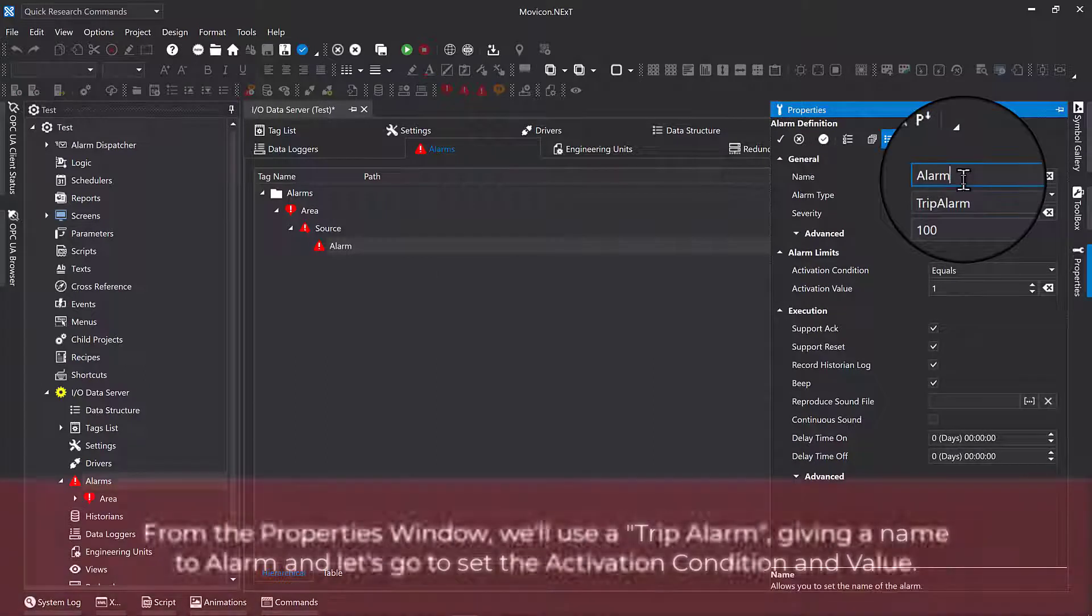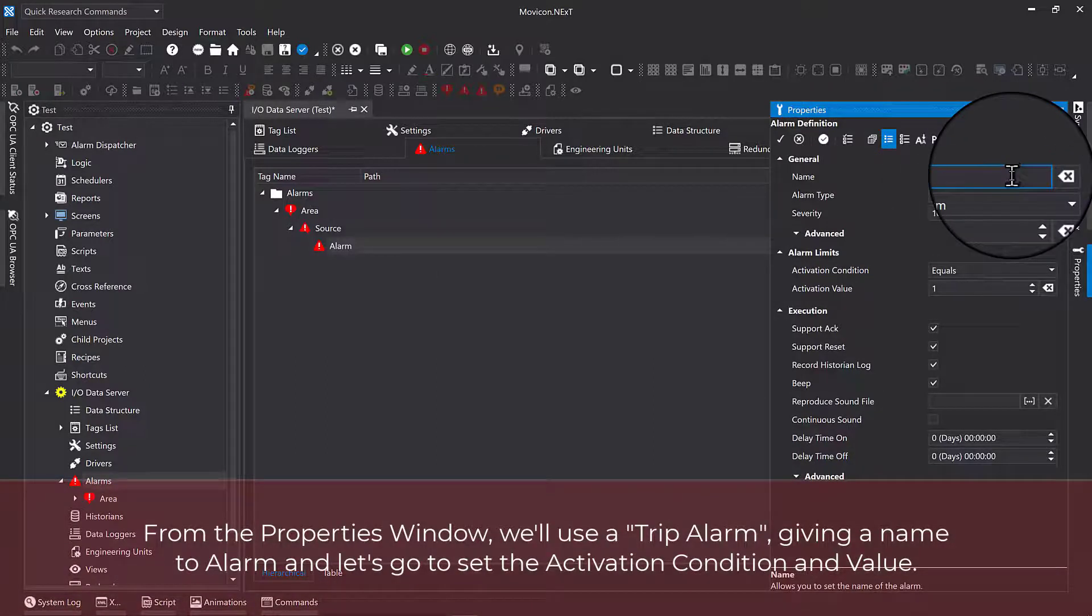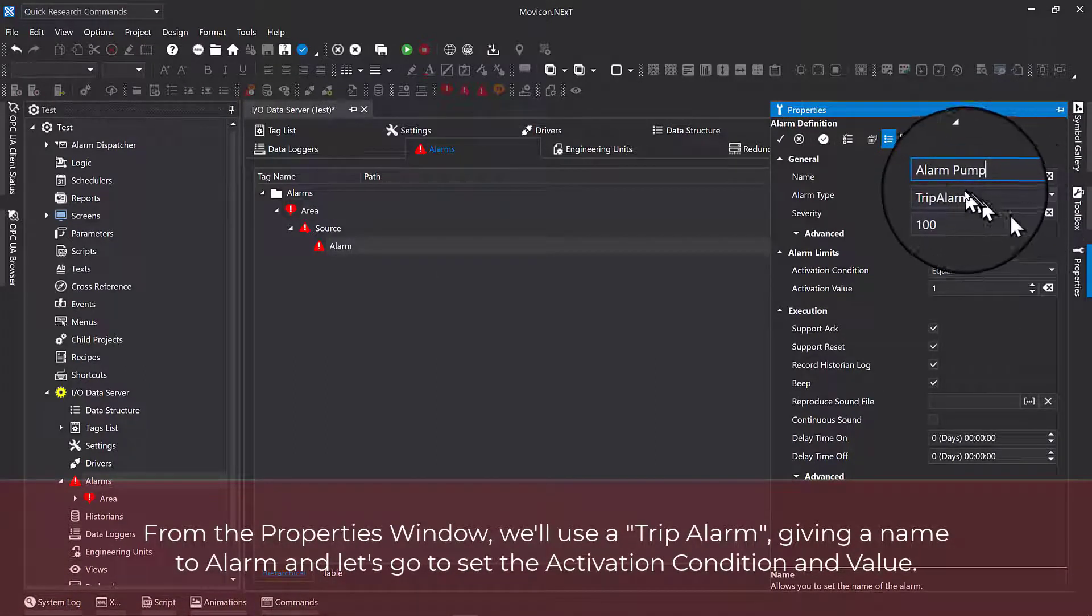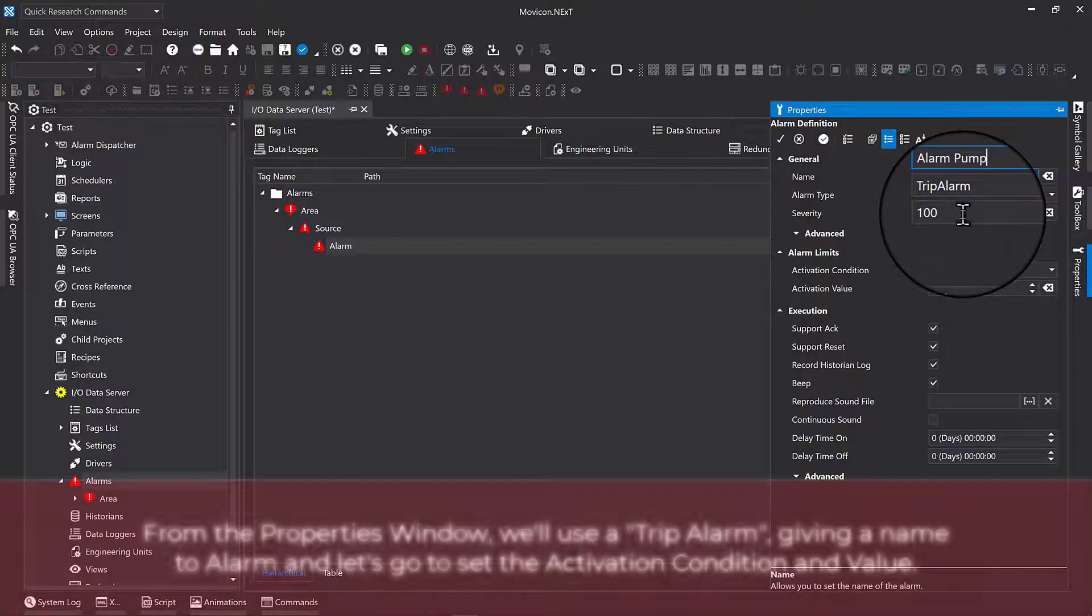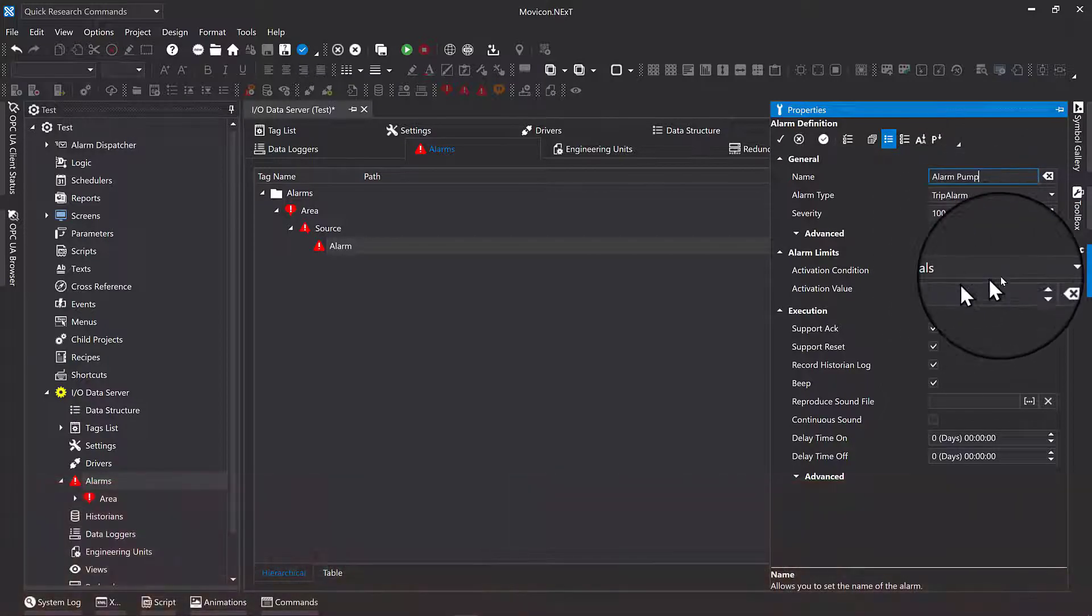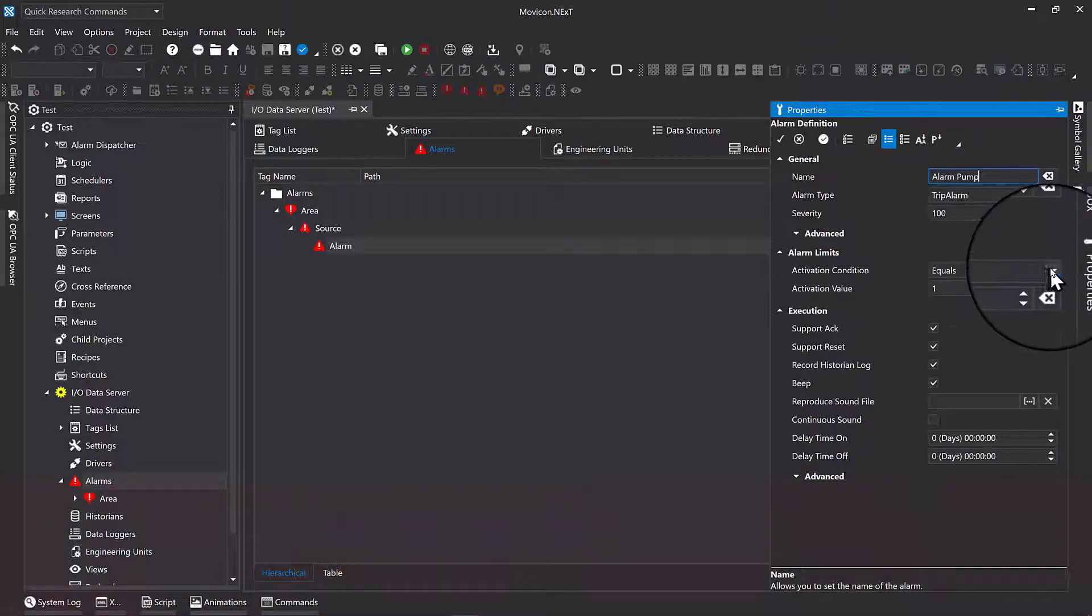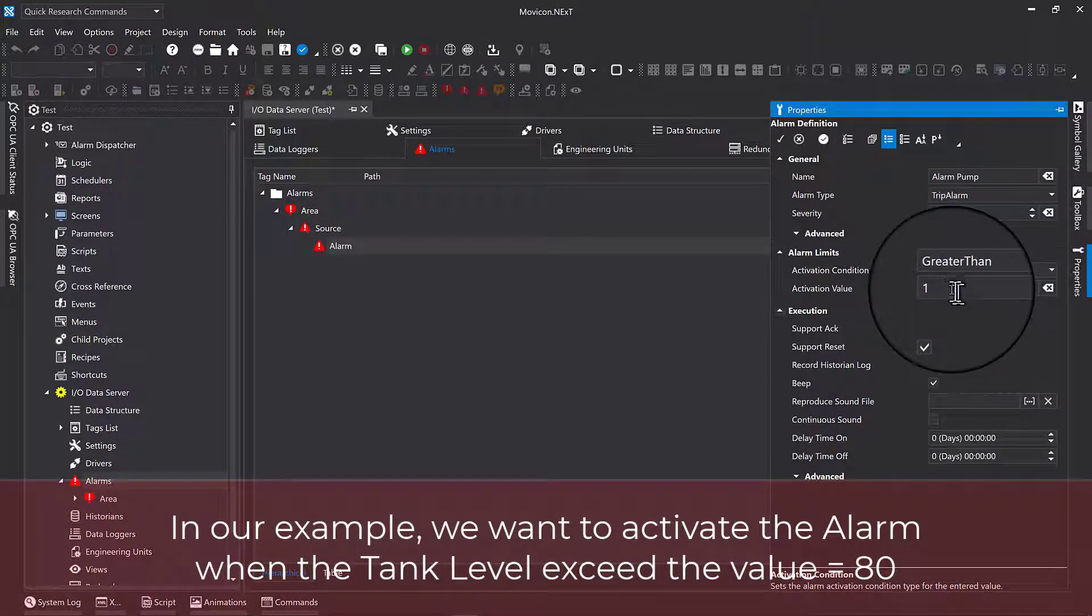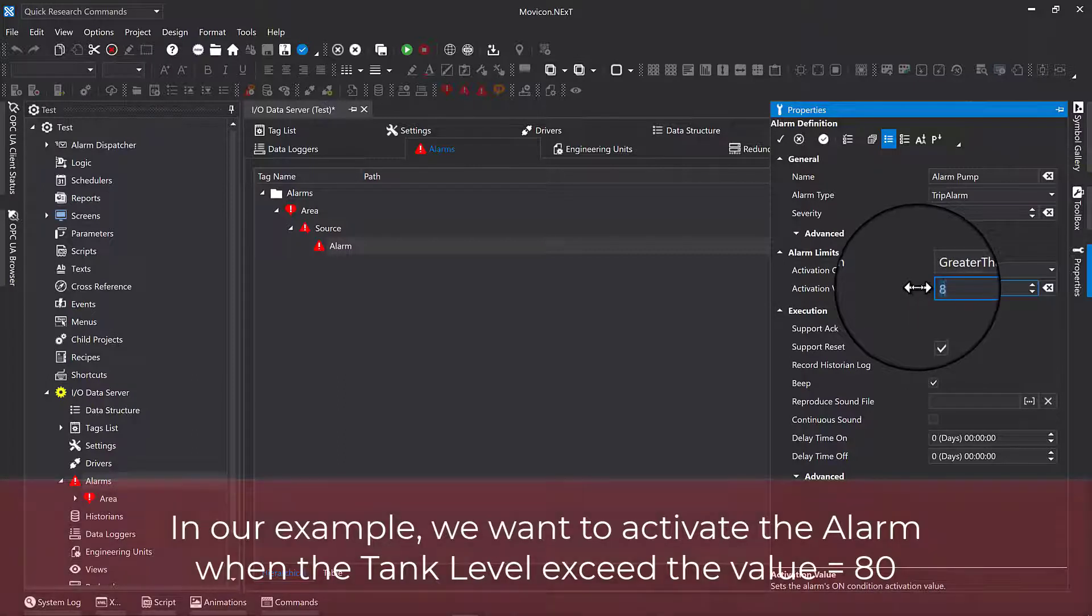From the properties window, we'll use a trip alarm, giving a name to alarm and let's go to set the activation condition and value. In our example, we wanted to activate the alarm when the tank level exceed the value equals 80.